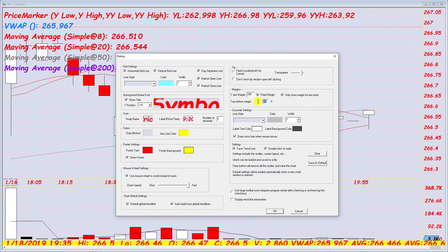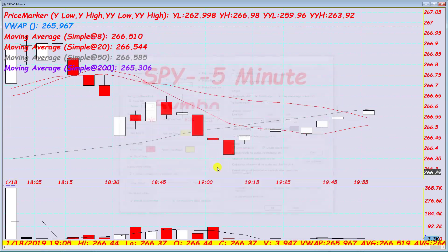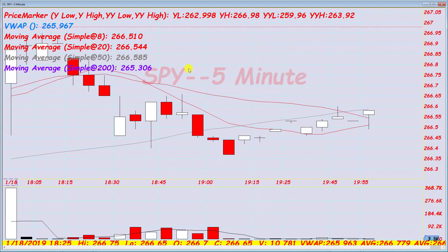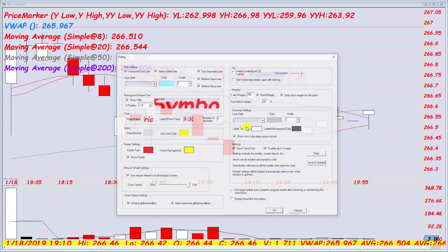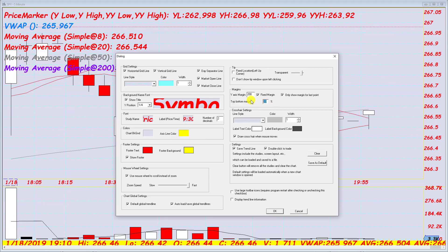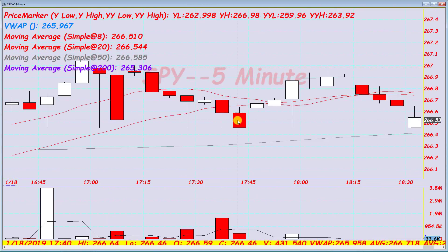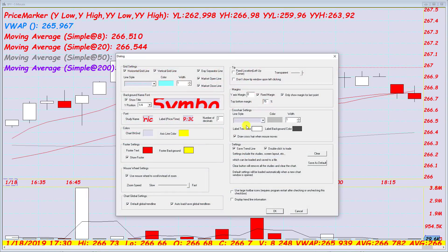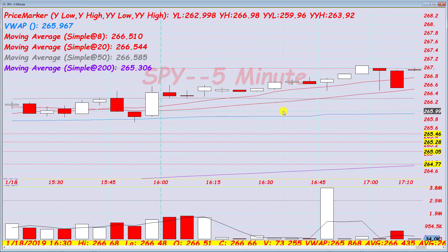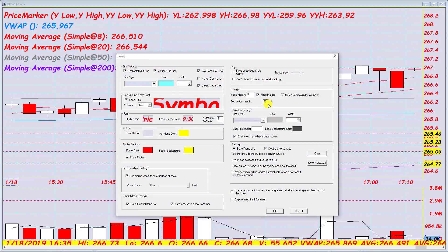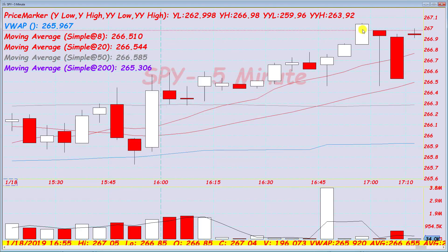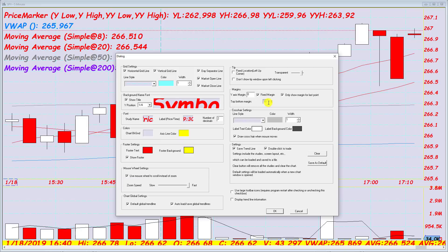Then top and bottom margin — this controls how much padding there is between the last price action on the bottom and the top. If I put it at 75, this gives me more room on both sides, which is really good for seeing moving averages and levels that might be out of view. The default is maybe around 10, which isn't too much. Let's put it back to 50.